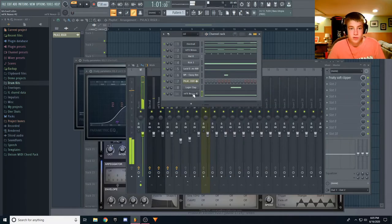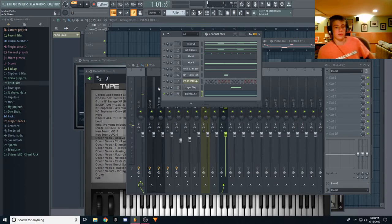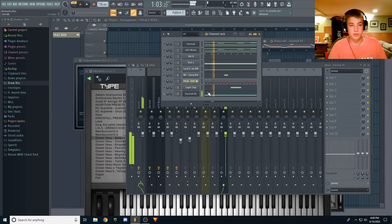I want to change that sound because it sounds too much like a video game. Alright, so I actually found this preset in Elektra, it sounds like this.